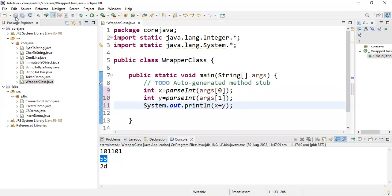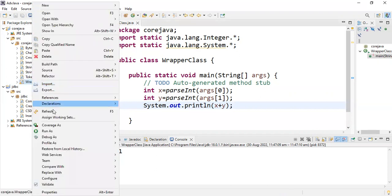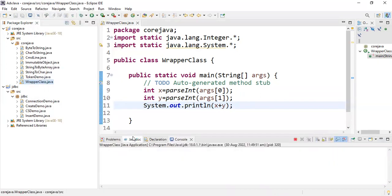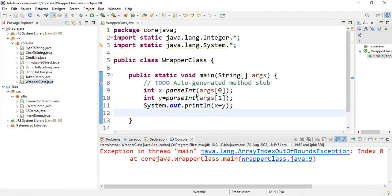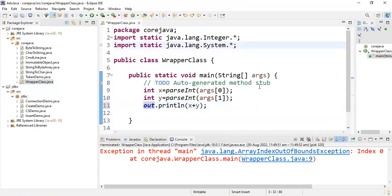Save the program and try to execute: Run As > Java Application. An exception is thrown — java.lang.ArrayIndexOutOfBoundsException at index 0 — because I didn't pass any arguments. Here also you don't need to write System because I already imported System. You need to pass command-line arguments.